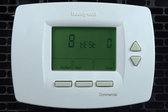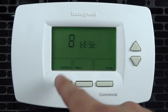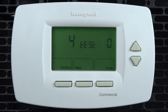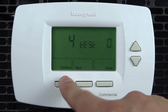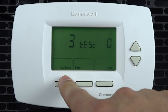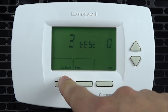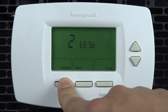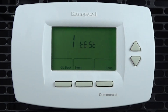Test 8 is the Emergency Heat Test. Test 4 is the Auxiliary Heat Test. Test 3 is the Heat Test. Test 2 is the Fan Test. And Test 1 is the Cool Test.